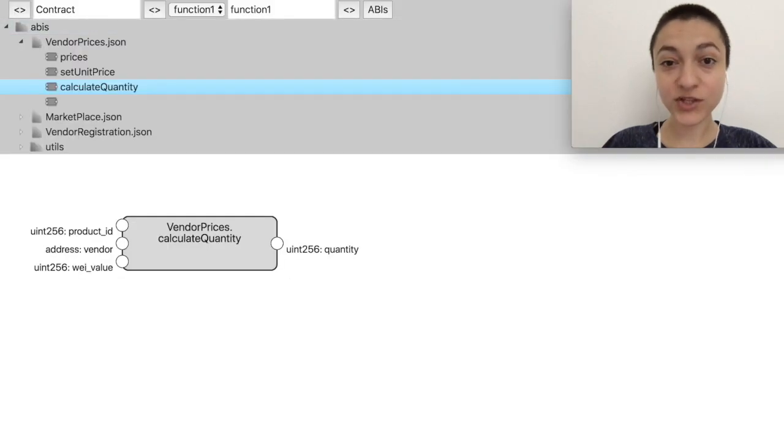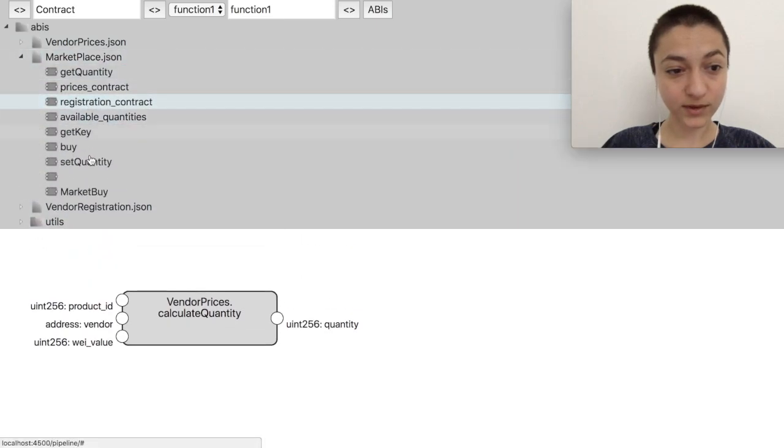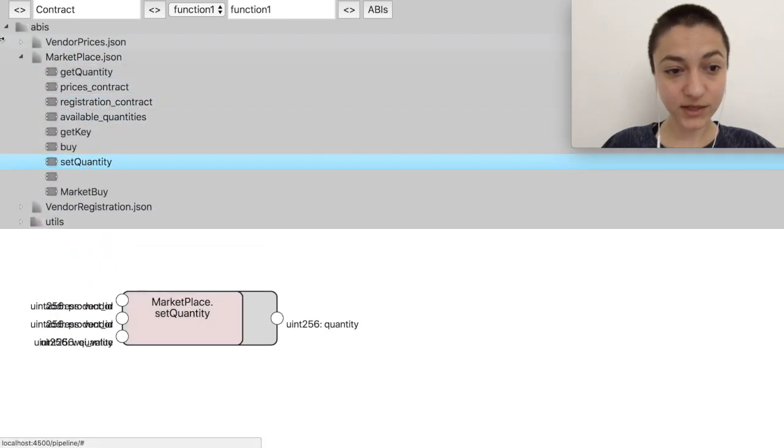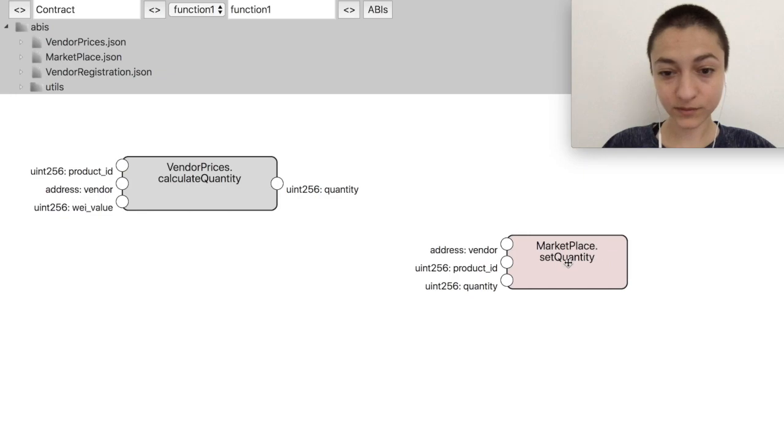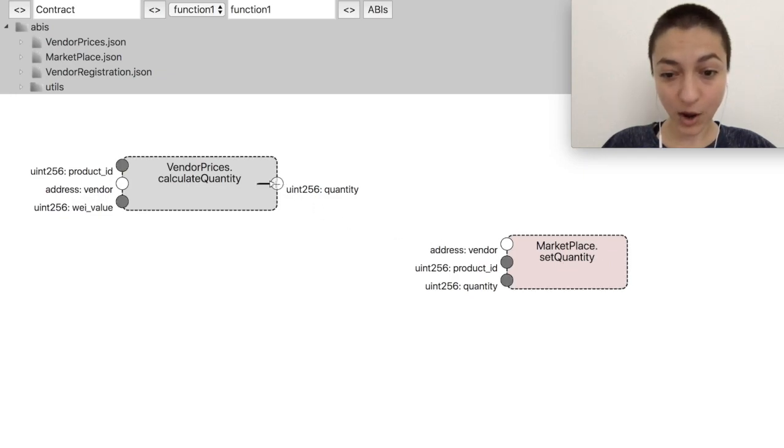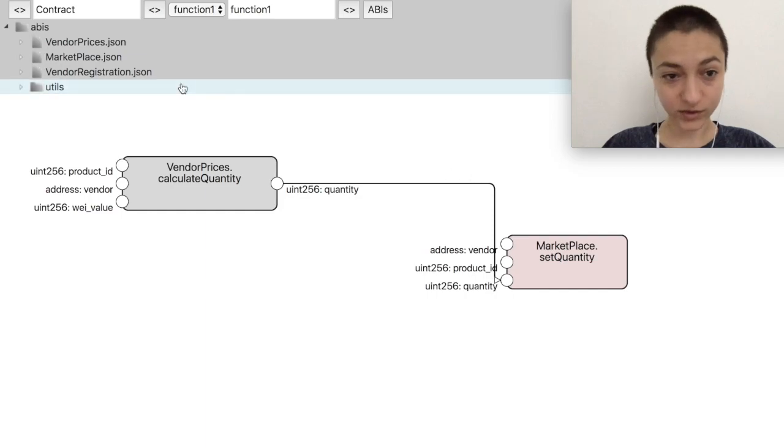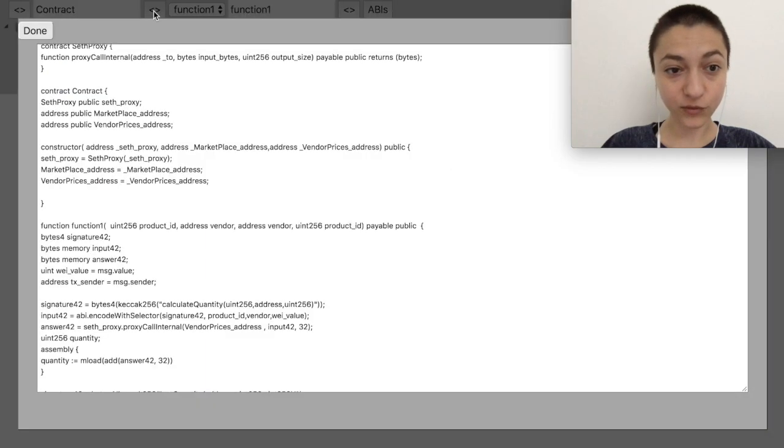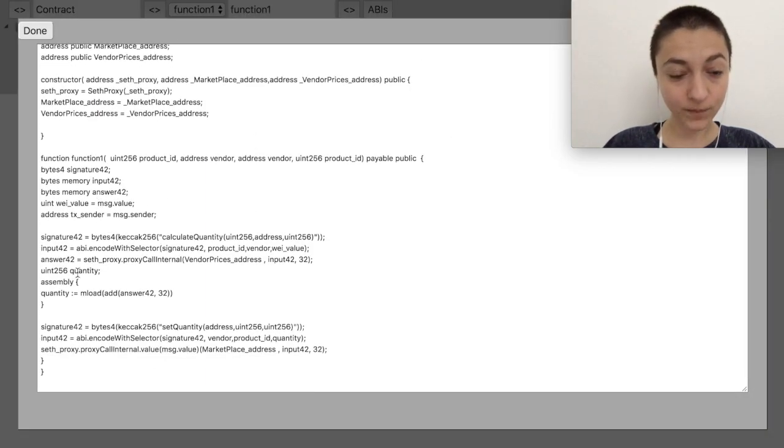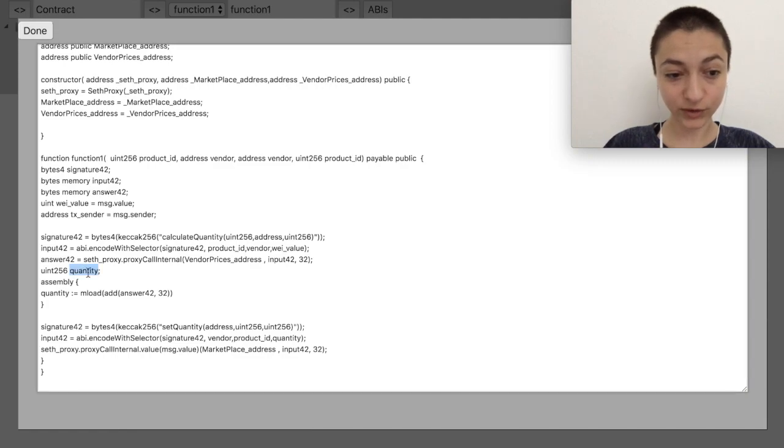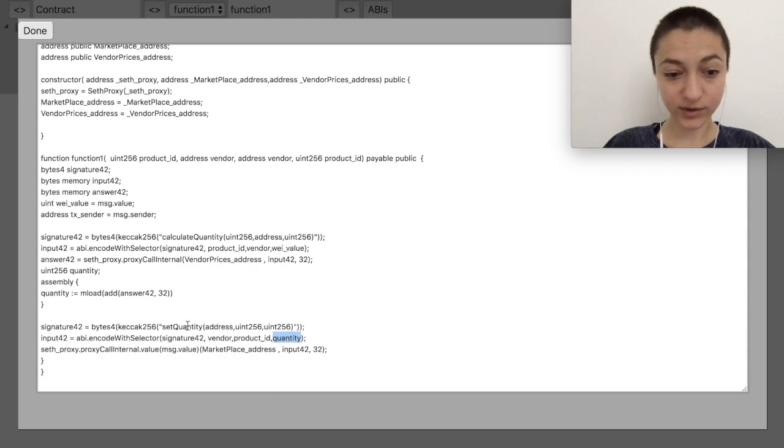If we choose another function, for example setquantity from the marketplace contract, we can connect the output from this one to the input of setquantity. And if we look at the code again, we can see how the contract knows how to handle the output from the first and uses it as an input for setquantity.